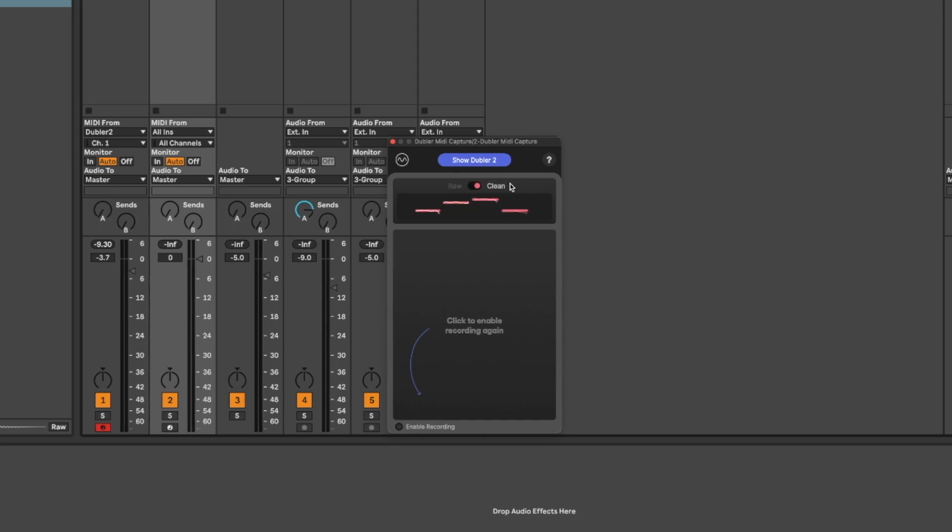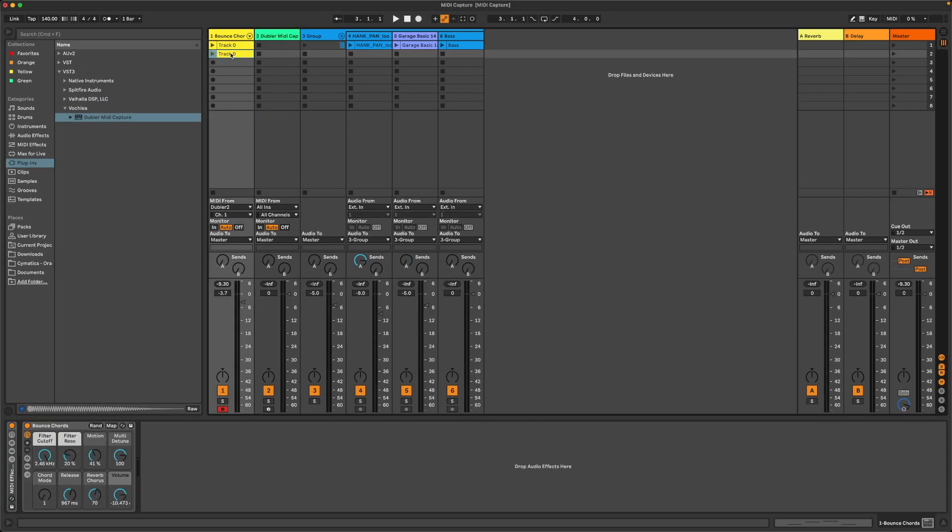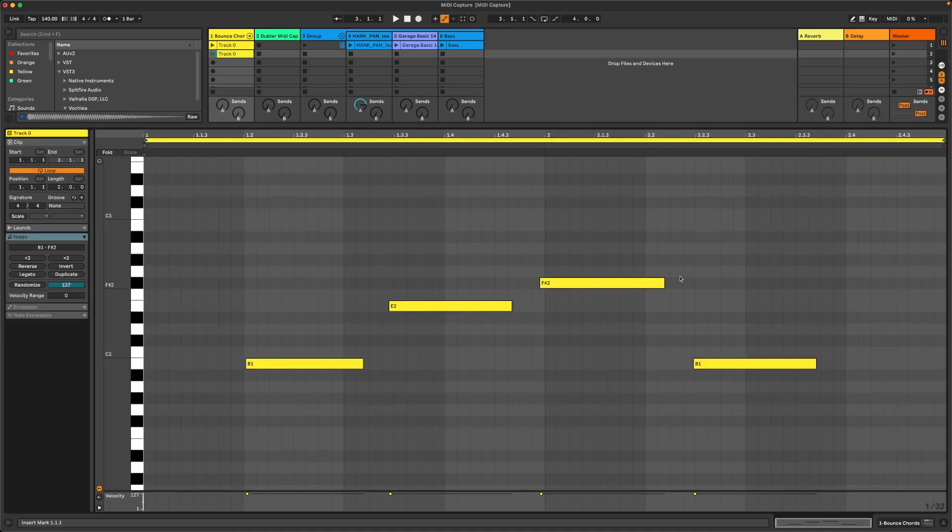Once you're happy with the clip you can click and drag it anywhere you like in your project. You may get a prompt asking if you want to import the tempo or BPM or time signature of the clip but we can just press no if we want. MIDI Capture will use the BPM set in your DAW when you start recording meaning the clip will always fit in your project.